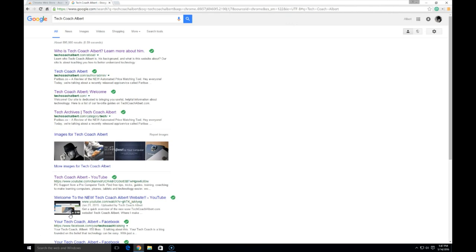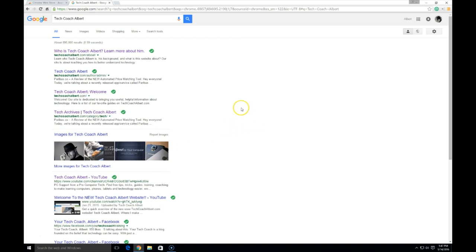Hey guys, Albert here from techcoachalbert.com. Today we're going to take a quick video on how to remove the Chrome extension for the search identification to tell you whether it's safe or not. Some people may not want to use this utility, so I'll go ahead and show you how to uninstall it. Basically, it's a plugin